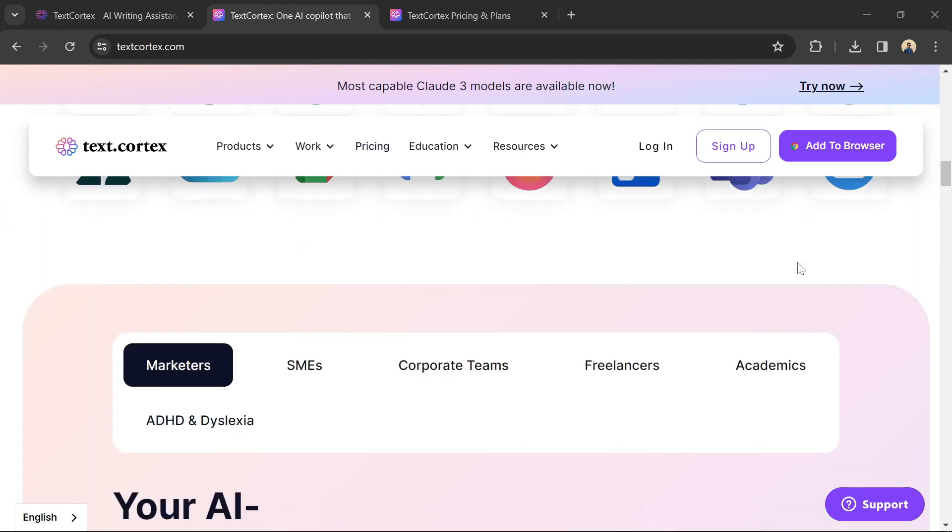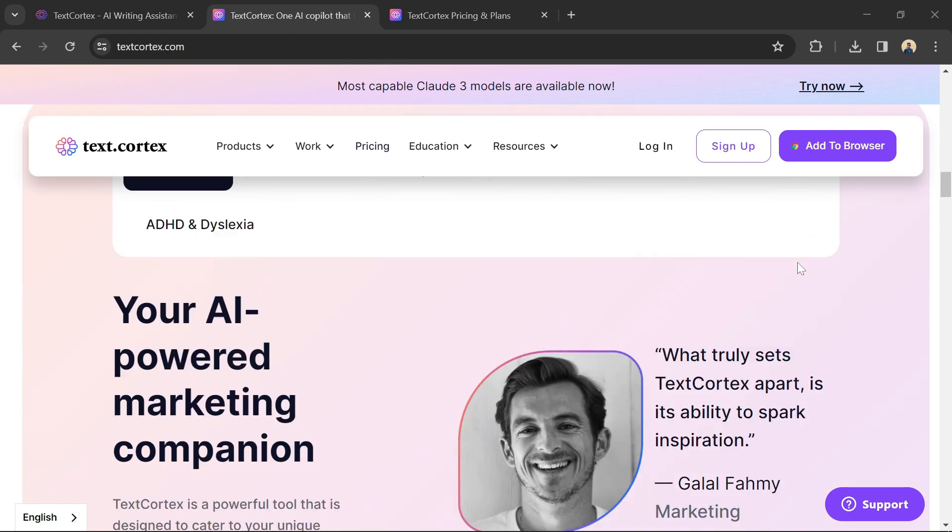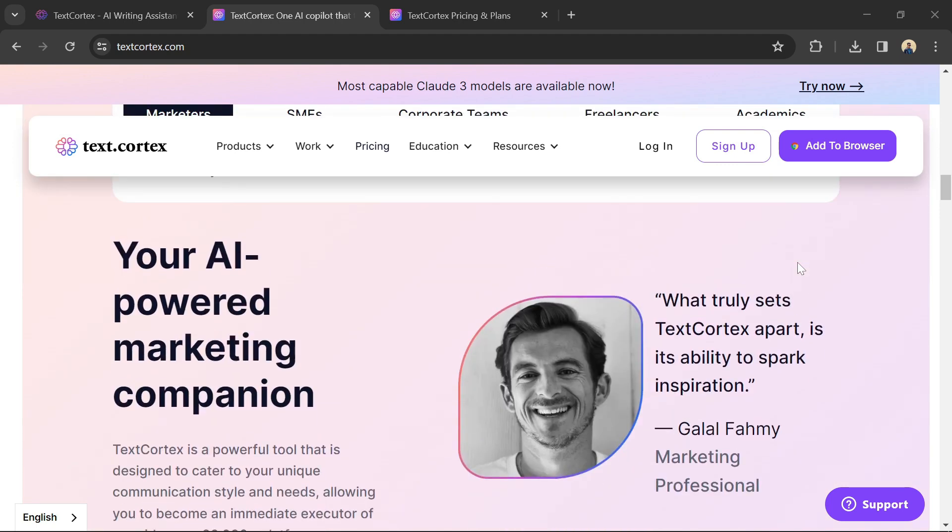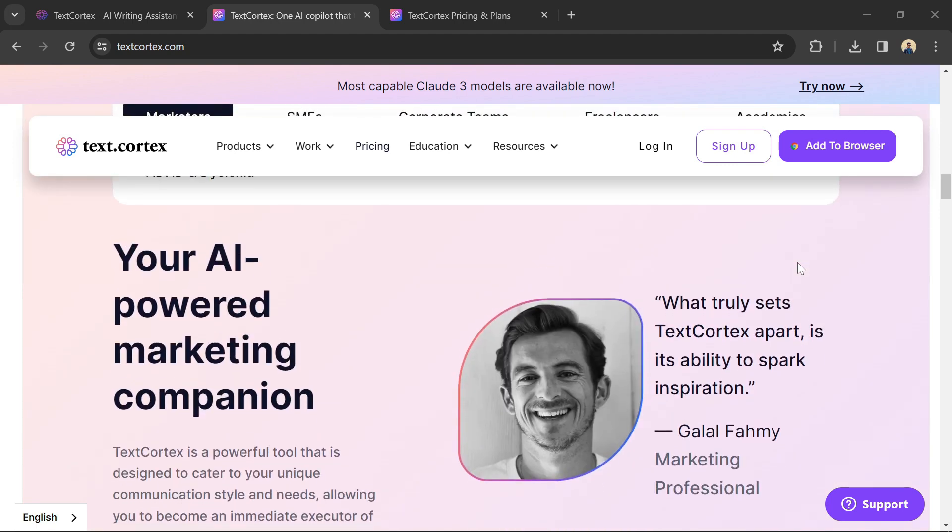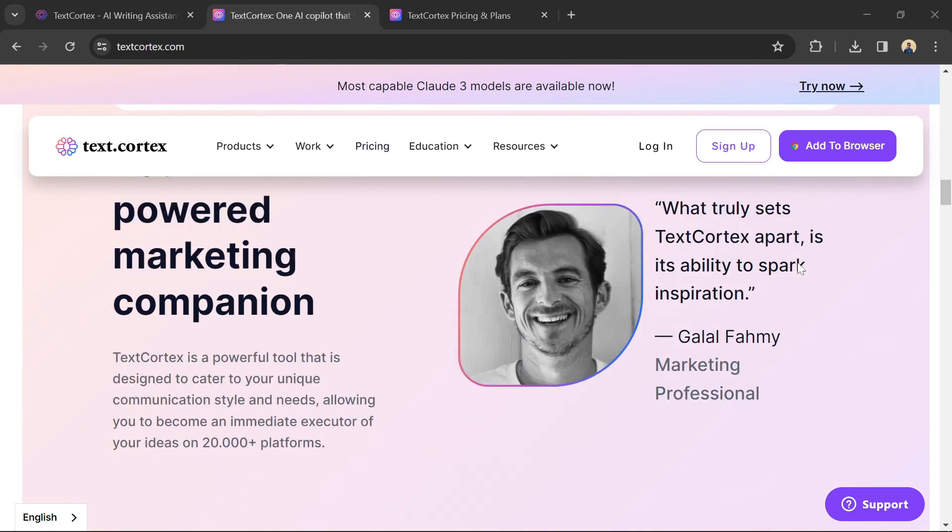TextCortex can help you write emails, blog posts, social media content, and more in a fraction of the time.